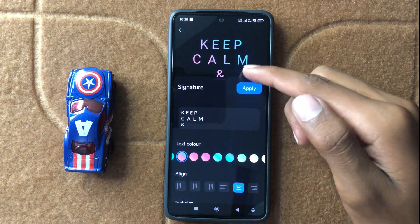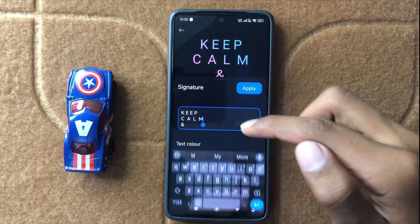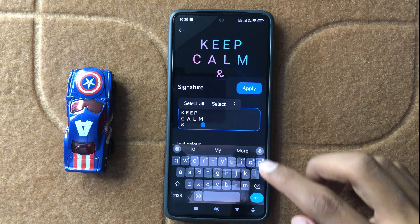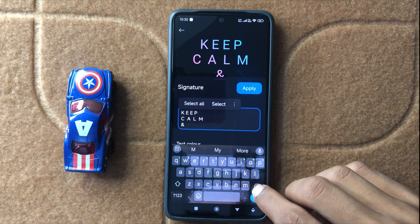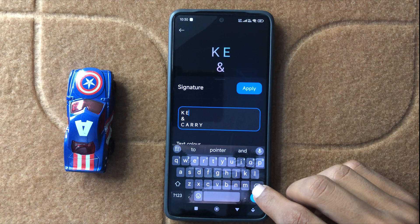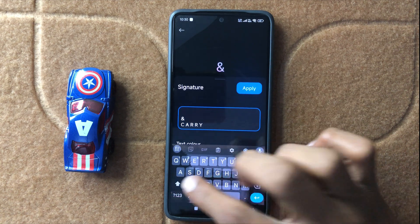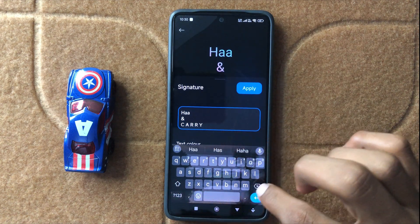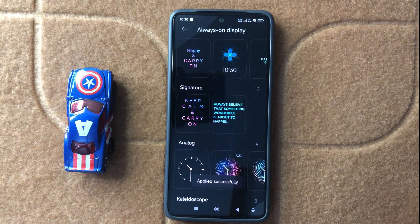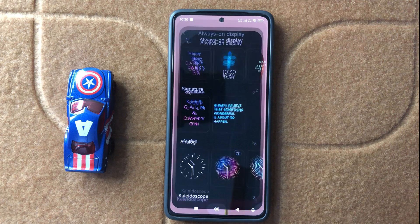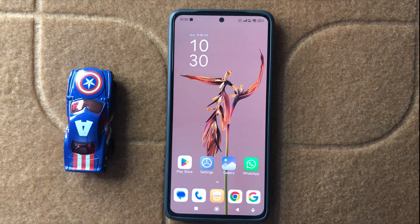Here you can add your own always on display. You can write anything you want to write like that. Now click on Apply and it will be applied on your screen. So this is the way to customize Always On Display in Redmi Note 14. Thanks for watching this video.